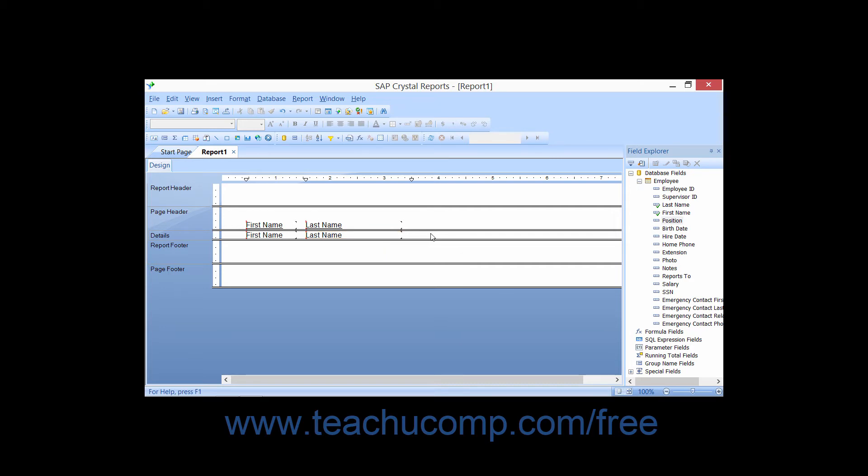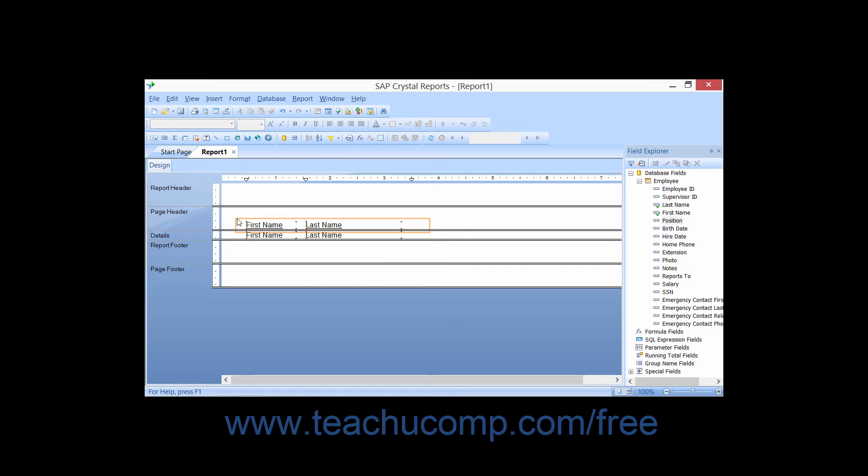Then click and drag your mouse pointer, noticing the selection marquee that you create as you continue to click and drag. Simply continue to click and drag the marquee through any fields that you want to select. Any fields that are touched or enclosed by the selection marquee that you draw will become selected when you finally release your mouse pointer.